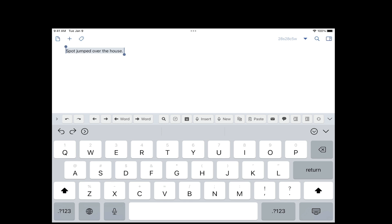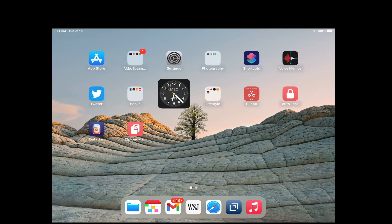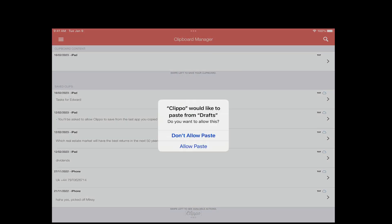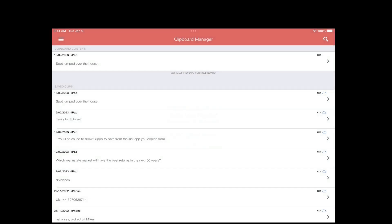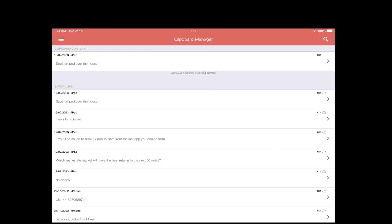Now let's say I want to store it. I would go to Clippo and launch it, and it automatically asks you 'Clippo would like to paste from Drafts.' Of course I would say allow, and here is the item that I just copied.